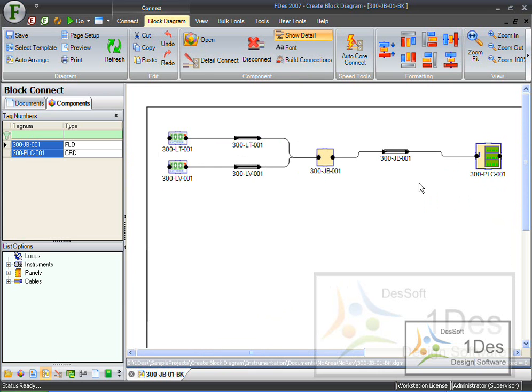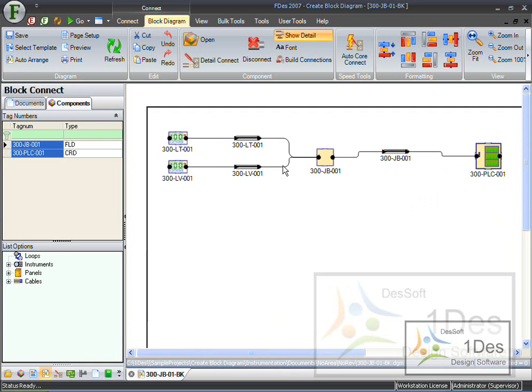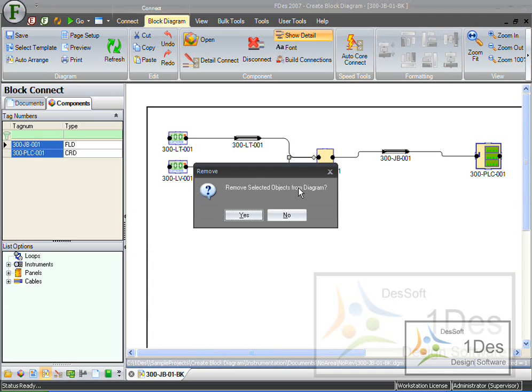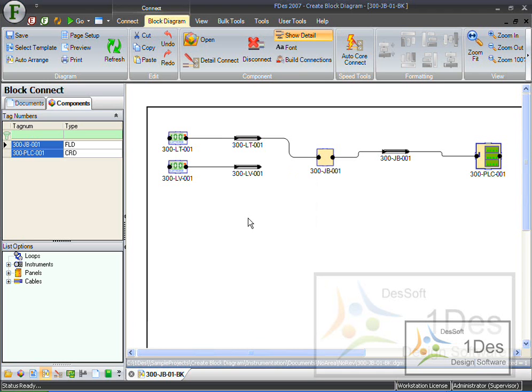Let's say I made a mistake somewhere. I accidentally connected this to the PLC, so this instrument to the PLC. Now let's say I go on this connection, and I just press delete. And it's going to give me a little pop-up that says, remove selected object from diagram. I can say yes, and as you can see, it is gone.